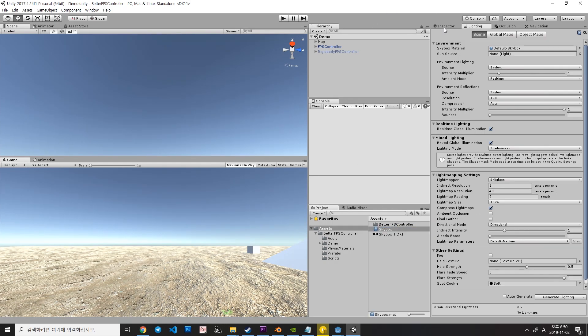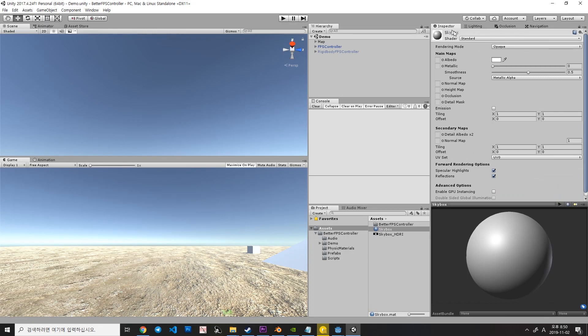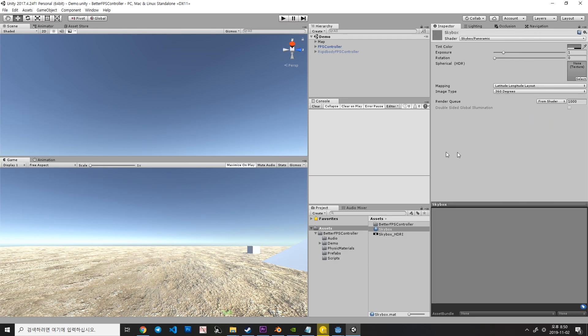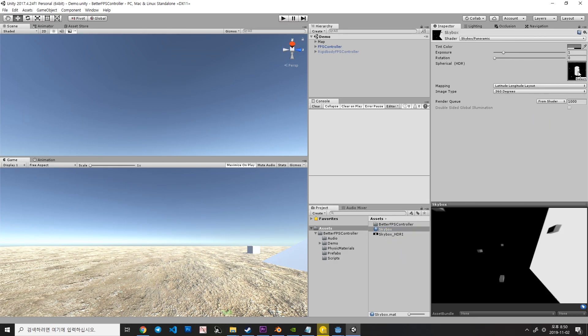Select your material and go to the inspector. And change the shader to Skybox to Panoramic. And drag your image into the Spherical HDR slot.